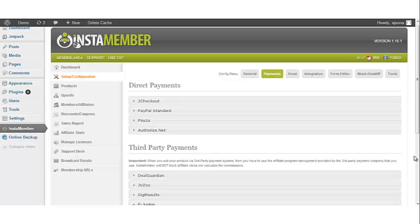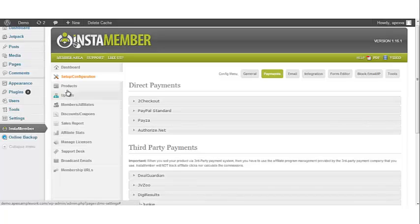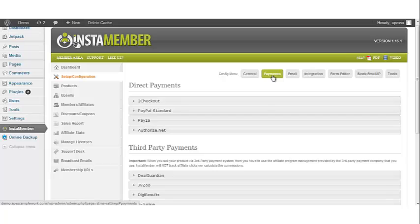The first thing you want to do is log into your WordPress website, then go to the left navigation bar and click InstaMember. Once the InstaMember plugin opens, click on the Setup/Configuration tab, then go to the right and click on the Payments submenu.